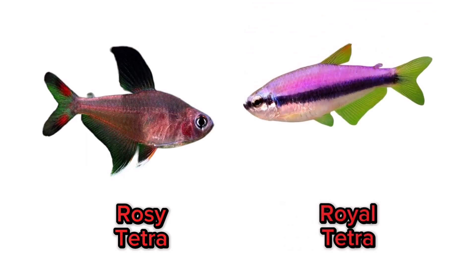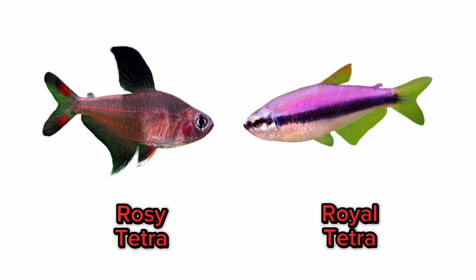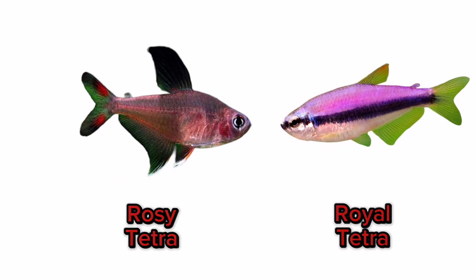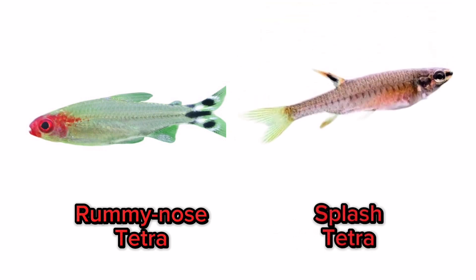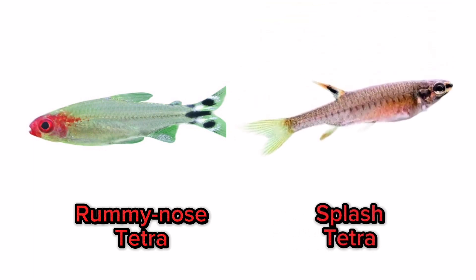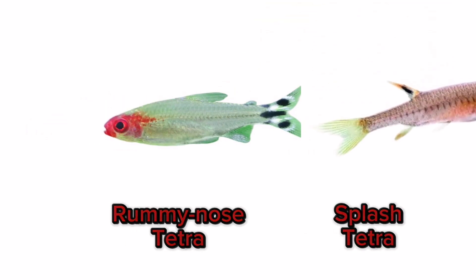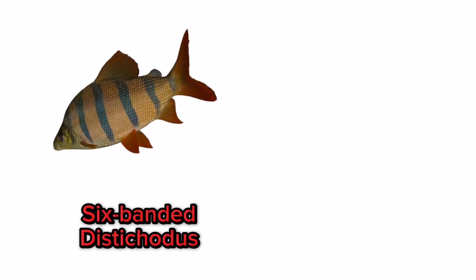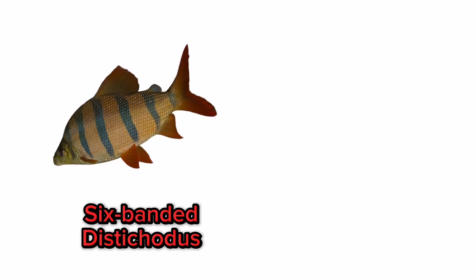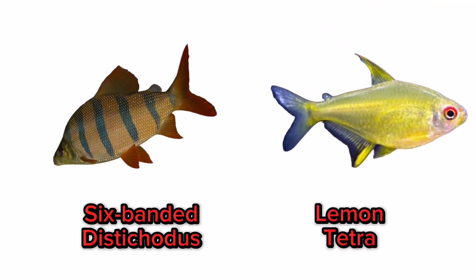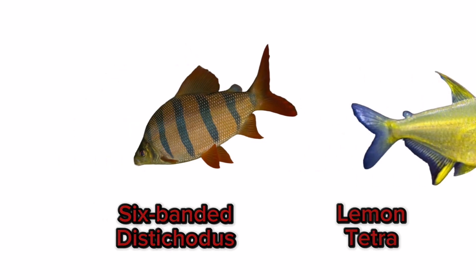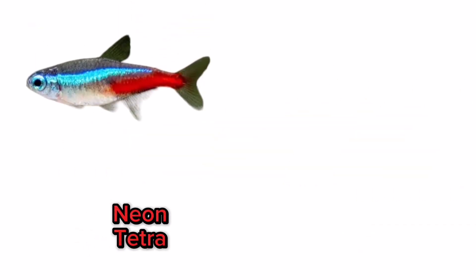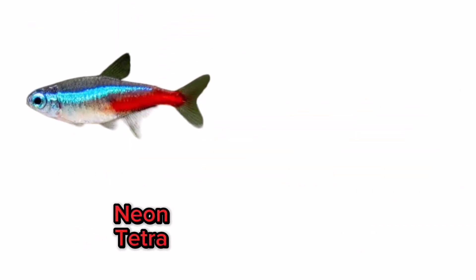Royal tetra, rummy nose tetra, splash tetra, six-banded distichodus, lemon tetra, neon tetra.